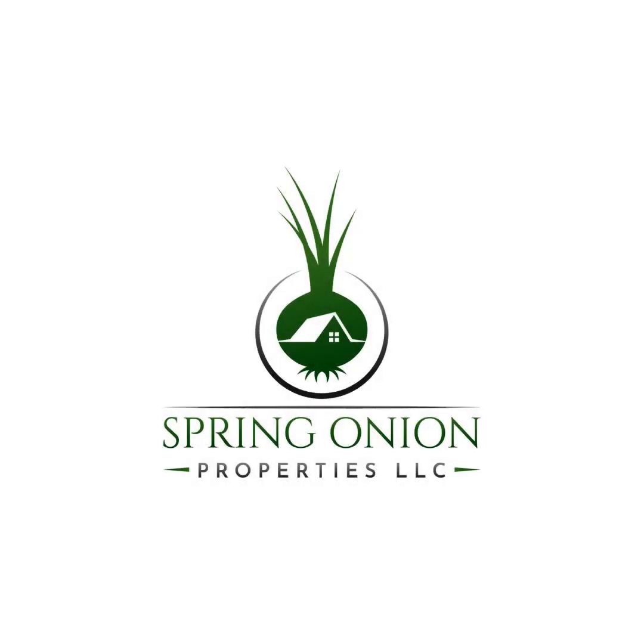Hello, and welcome back to the Spring Onion Properties YouTube channel, where we talk about everything related to real estate, business, and personal finance. In today's video, we are going to cover how to get started purchasing U.S. treasuries from the Treasury Direct website.